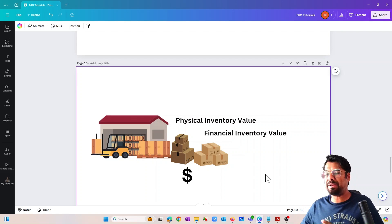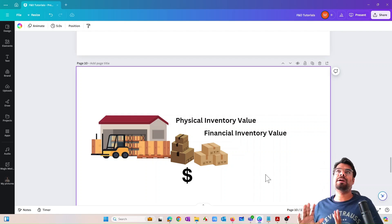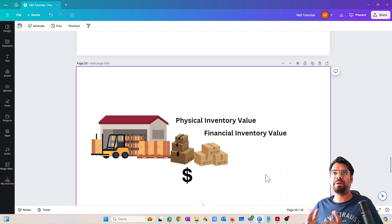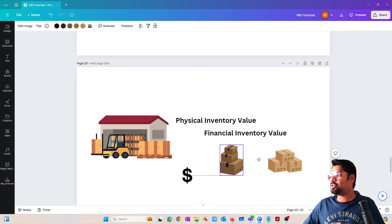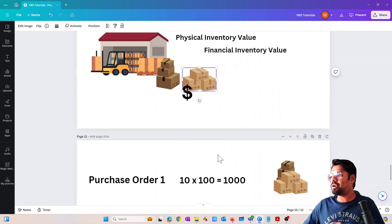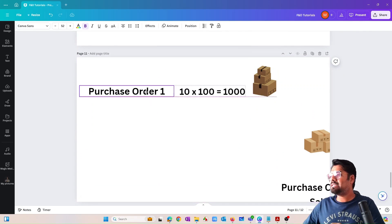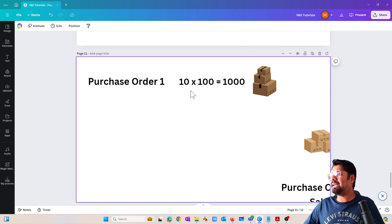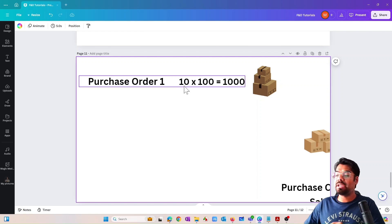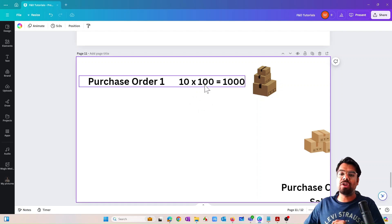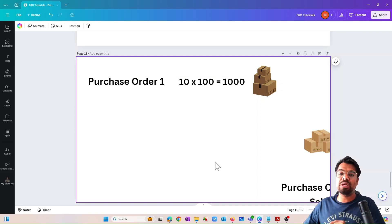To keep it simple, I'm going to use a purchase order scenario. Let's assume the first item is on a purchase order where I'm going to purchase 10 quantity of an item, and each item is valued at $100. So 10 quantity times $100 equals $1,000 worth of stock that we are going to purchase from a vendor.